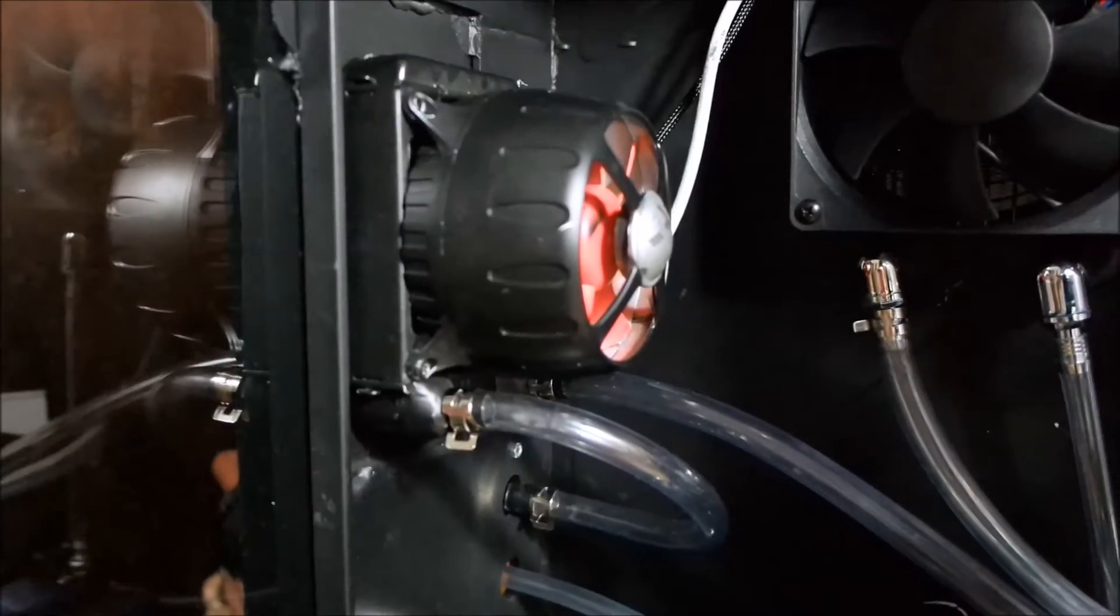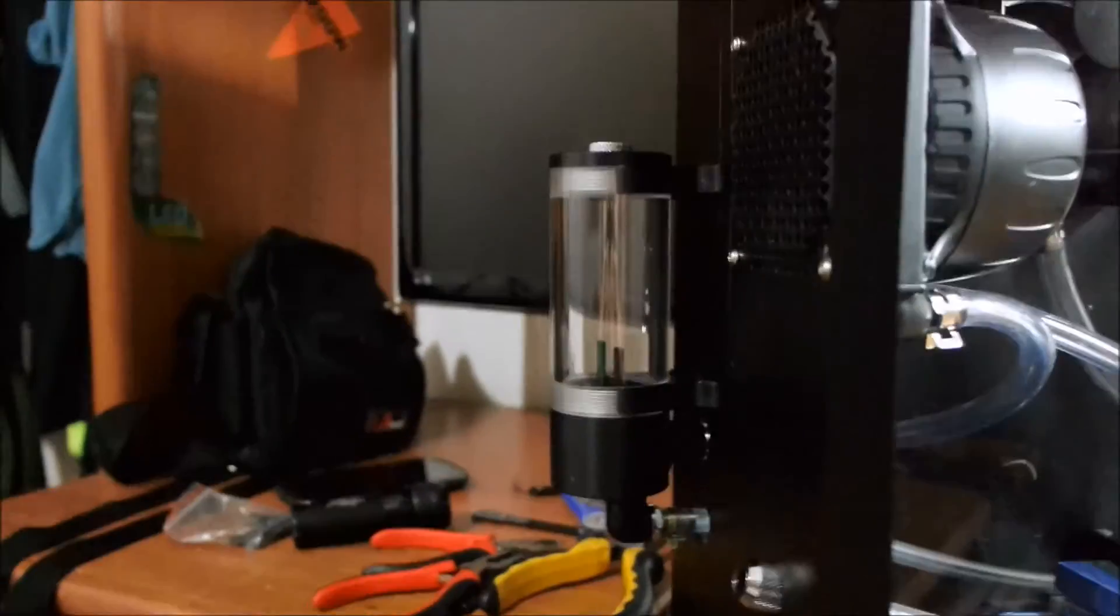After this it's connected here to the blocks, here, see? It makes the return, comes to this guy here, this other 9.2 radiator, and returns back there, to the reservoir.